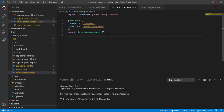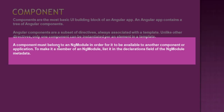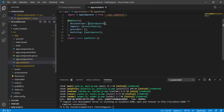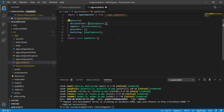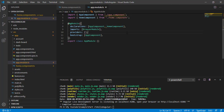Going back to the definition: a component must belong to an NgModule in order for it to be available to another component or application. Did we associate it with an NgModule? No. So let's do this. Our home component should be a root component and we should associate it with the app module. Let's copy the HomeComponent class name and open app.module.ts. We should declare it there — let's paste it in and add the import dependency. Now we have associated our home component and it should work perfectly.